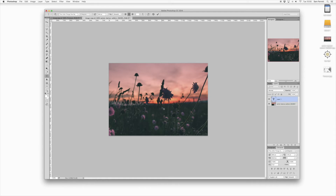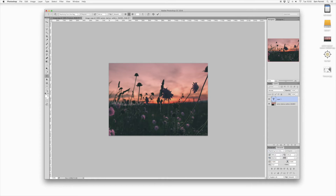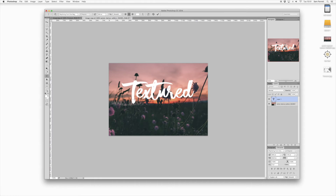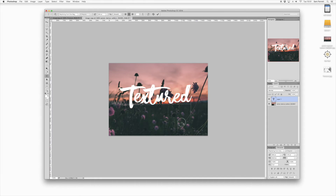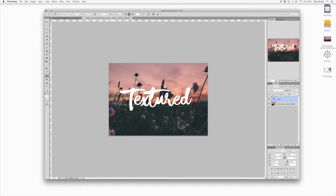Then head to the Type tool. This effect is going to work better with white text, so I'm selecting a white foreground color as well. Then click in the center of your document. For this tutorial I'm going to be using my new font, the Wayfaring font, so I'm going to choose that from the font menu and then type out your text and click and drag it into position.